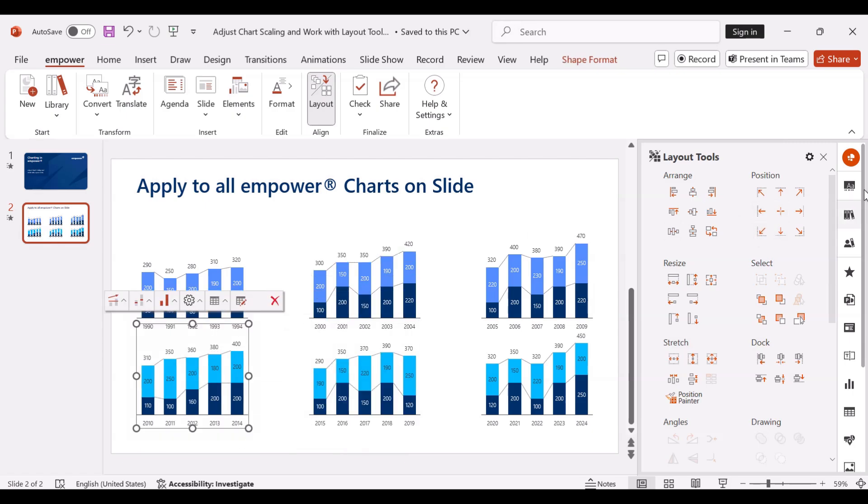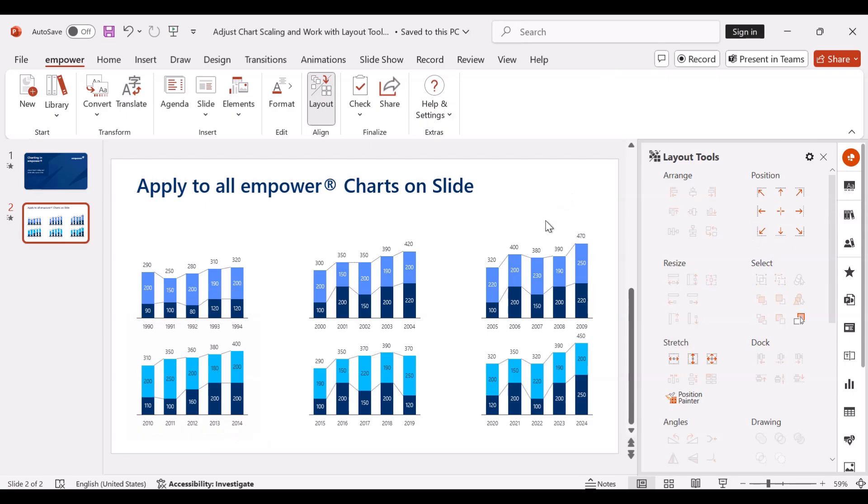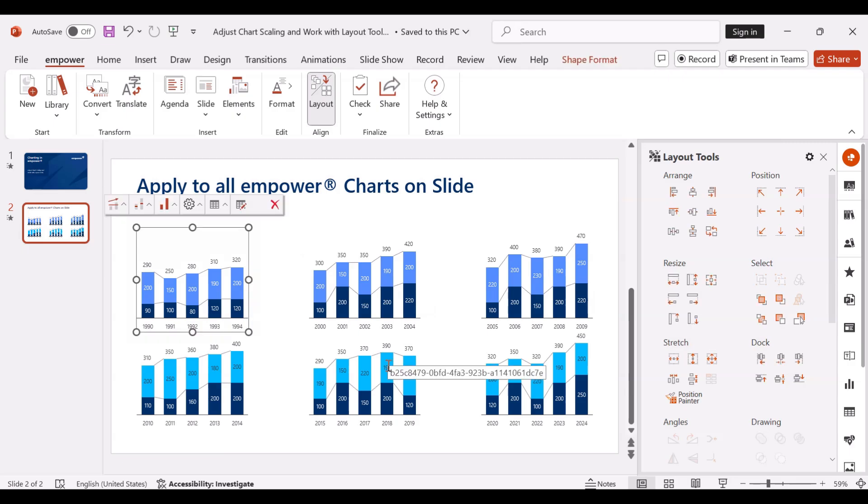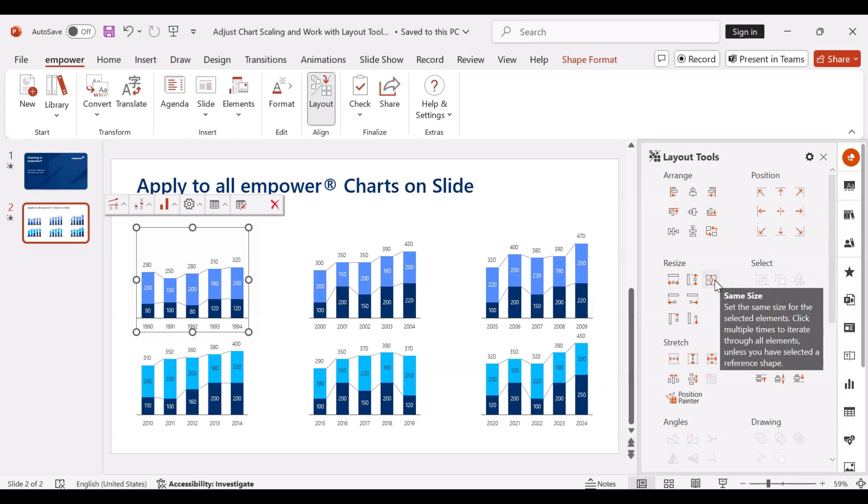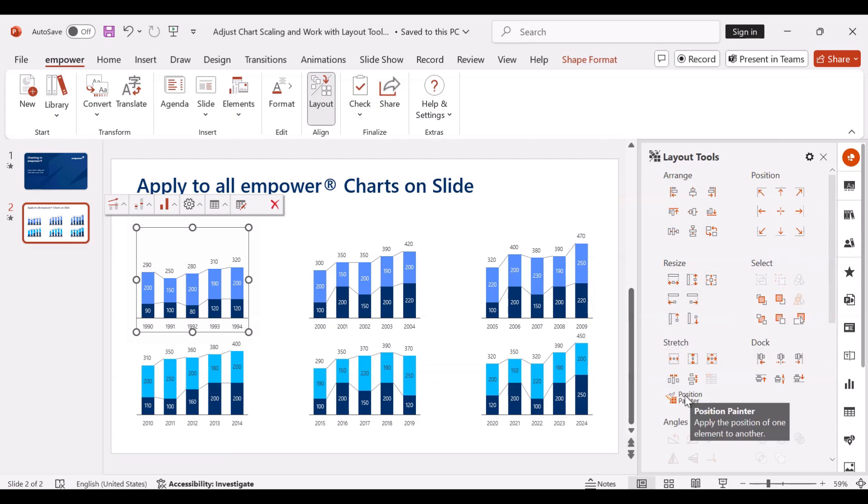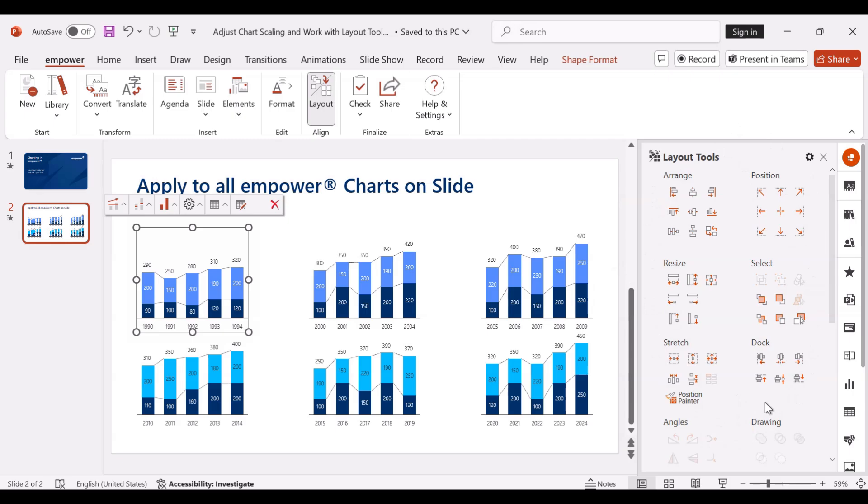The layout tools offer you many other features to bring objects for example to the same size or apply the position of one element to another. So these features can really save you a lot of time while formatting objects in PowerPoint.